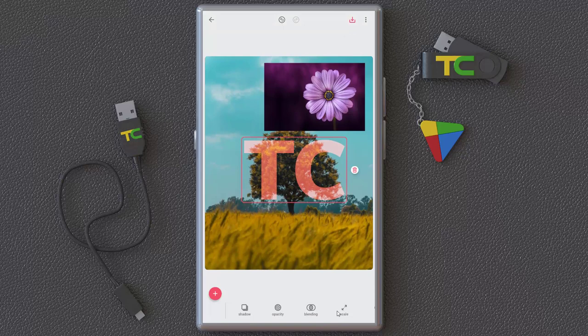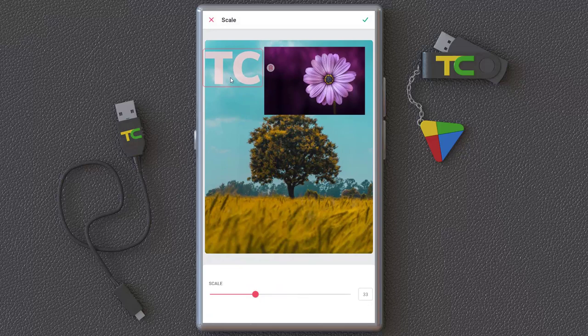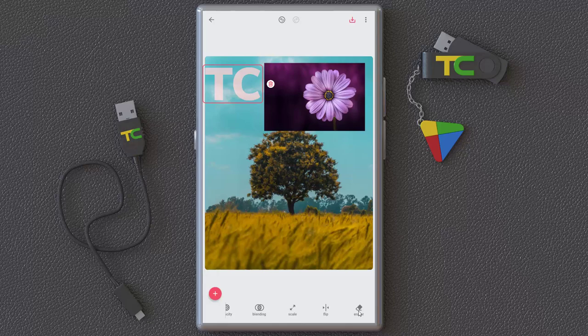You also have opacity and blending mode options to blend the element into the image — interesting. You can do a lot of things with these effects. You can change the scale, flip it, or erase it completely, or erase just some parts of it.